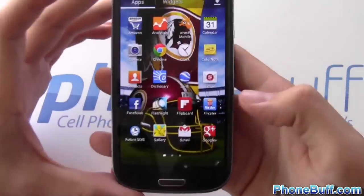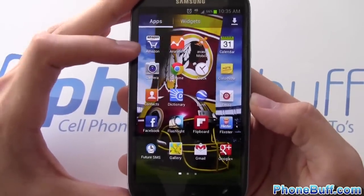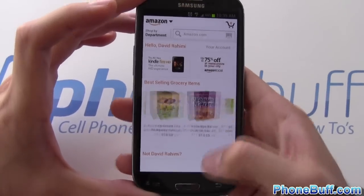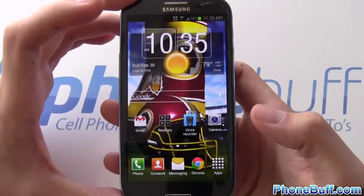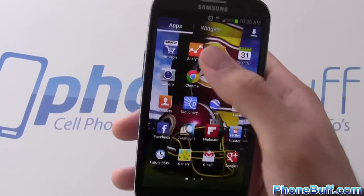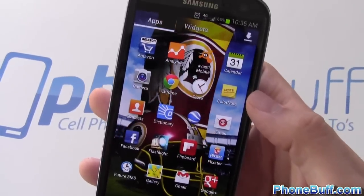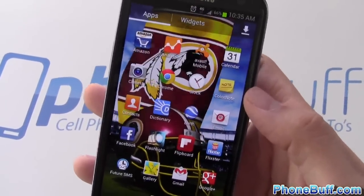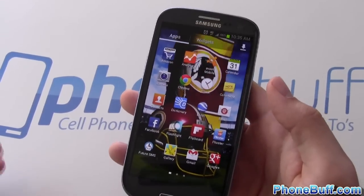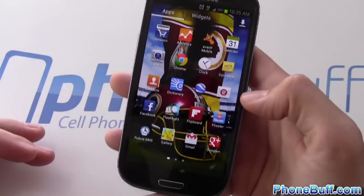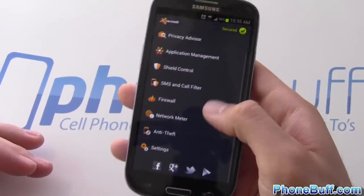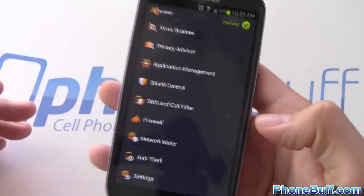Now let's look at the apps in alphabetical order. First is Amazon — I buy everything on Amazon that I can and get free shipping with Amazon Prime. Next is Google Analytics, which is for people with websites who want to keep track of visitors — that's how I monitor phone buff. Next is Avast Mobile; I don't really recommend antivirus on Android but this one's free. The main reason I use it is for phone tracking if you lose your device.